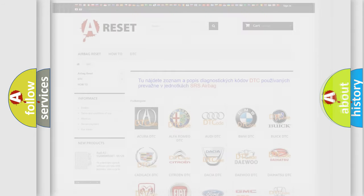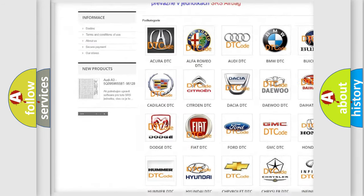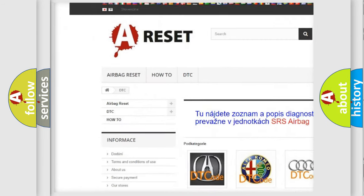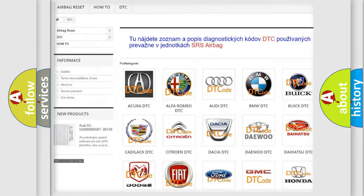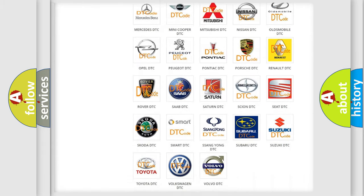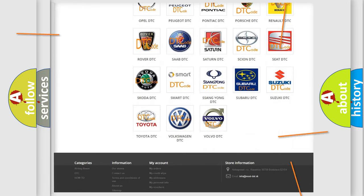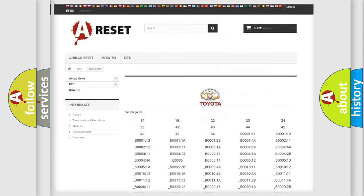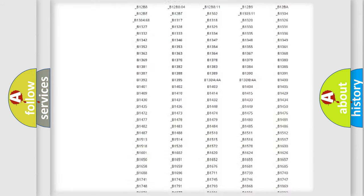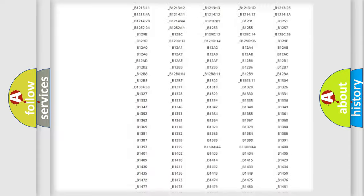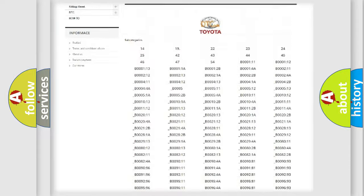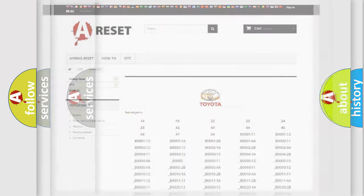Our website airbagreset.sk produces useful videos for you. You do not have to go through the OBD2 protocol anymore to know how to troubleshoot any car breakdown. You will find all the diagnostic codes that can be diagnosed in Toyota vehicles, and many other useful things.